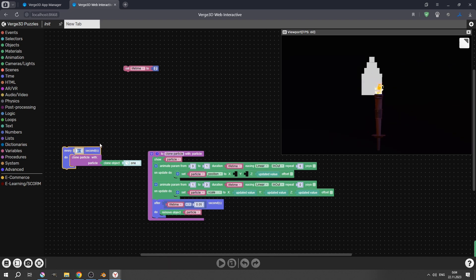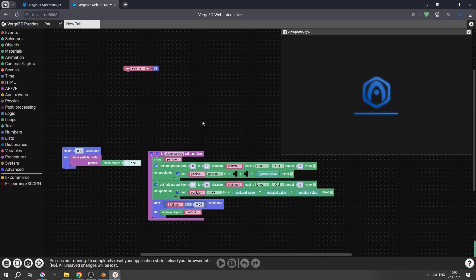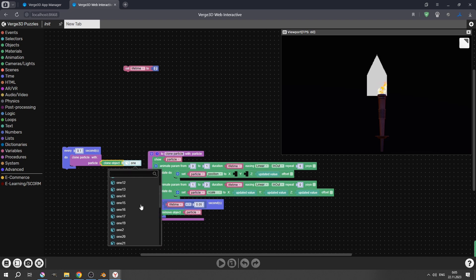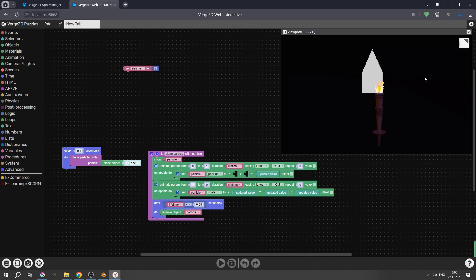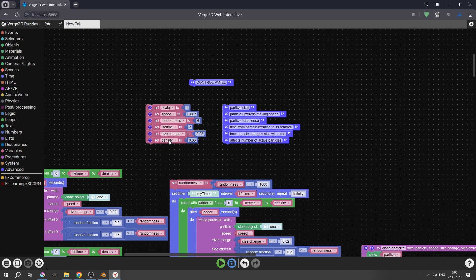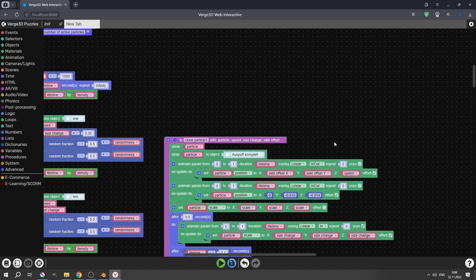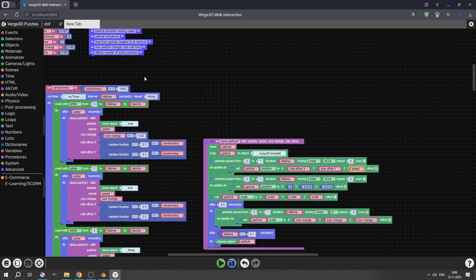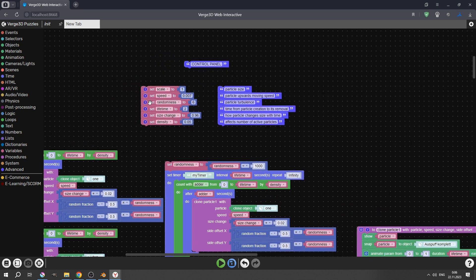Now let's play a little bit with this parameter — it is our density, and it helps us control the number of particles. We have about 21 particles currently. Now let's jump into the setup from the previous tutorial and walk through the control panel. The scale parameter is basically the initial particle scale — we can easily change it. For speed, we just plug it into the Z axis. In this setup I'm not using updated value, but if we use updated value we just need to plug the speed variable right there. The next parameter is randomness — it is a little bit trickier.